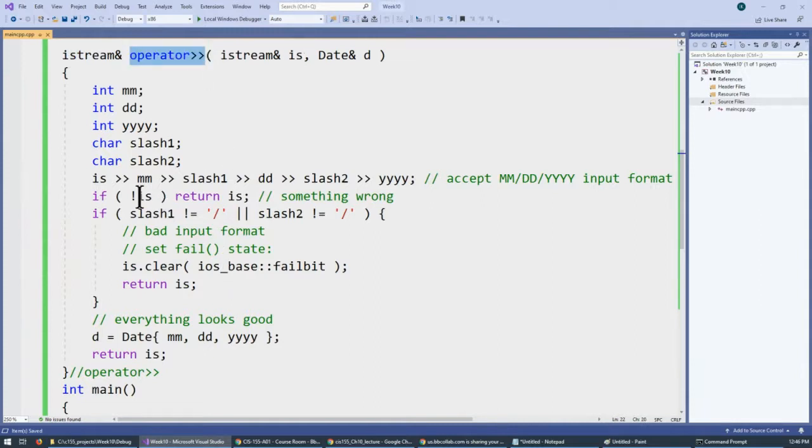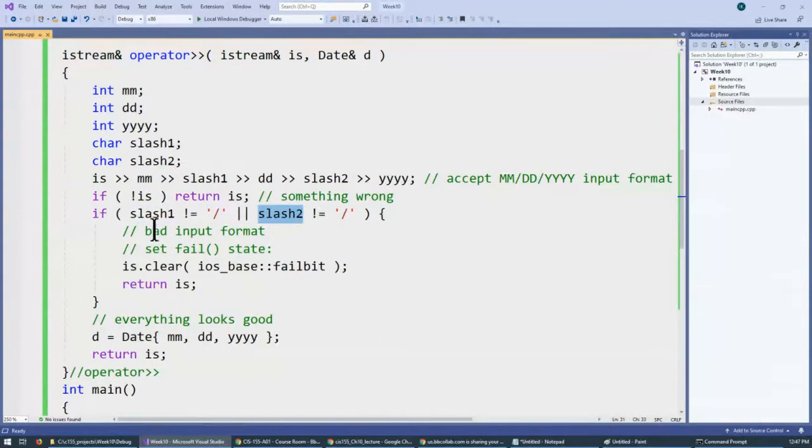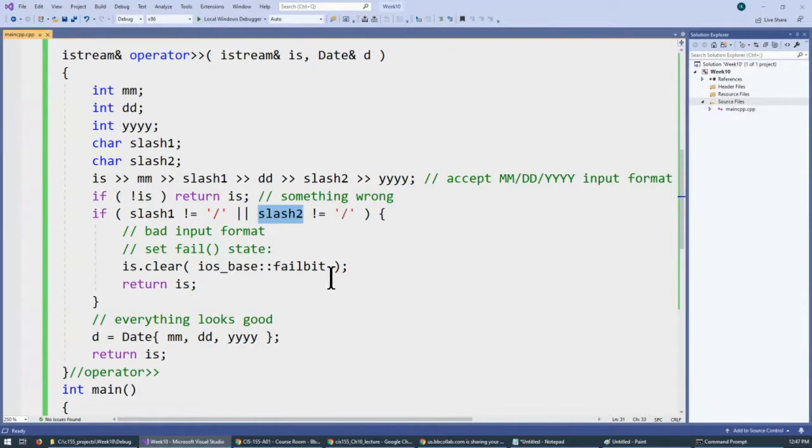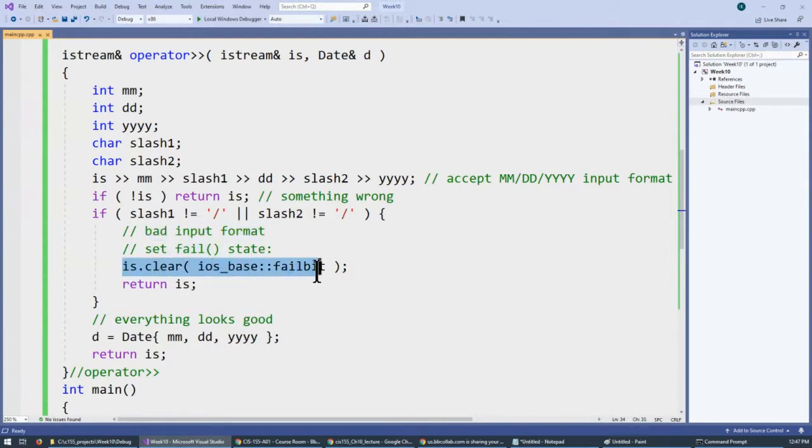Okay? So, this is the first check that we want to make. Then, if we didn't get our slashes so that we don't get slash one, and we don't get the second slash, then we consider that this is bad input. And, we can set the fail state ourselves by doing something like this.